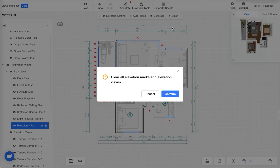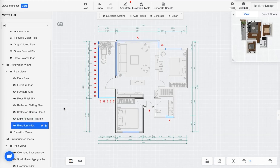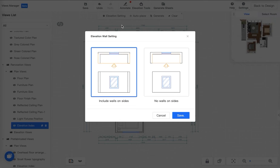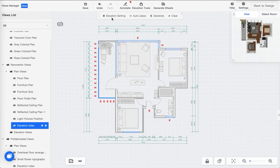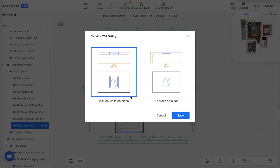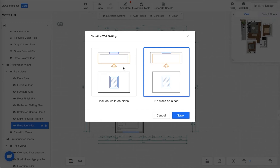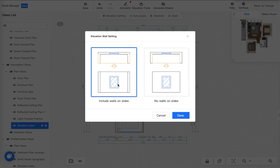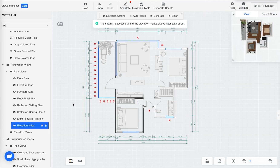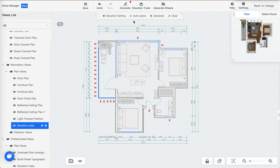I'm actually going to clear all the elevation marks and all the elevation views so I can do it again. Once you use the Elevation Index and there's no elevation view whatsoever, what you can do is generate elevations. Let's go to the elevation settings — there are some help documents here. You can automatically choose whether the elevation should include the side of the wall or not. In this case I'm just going to select the first option.